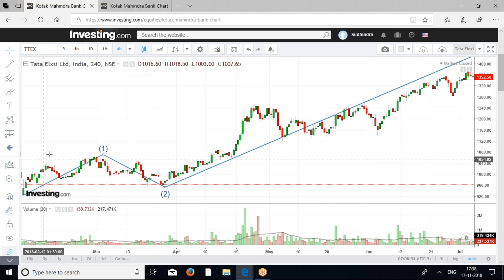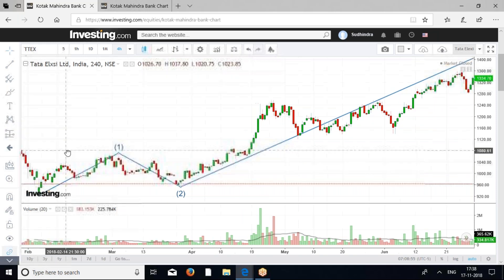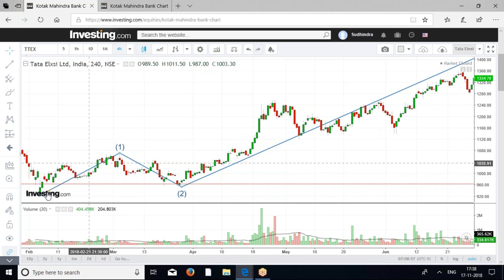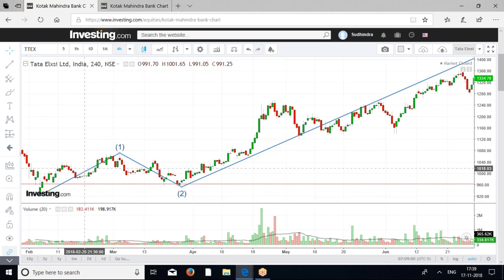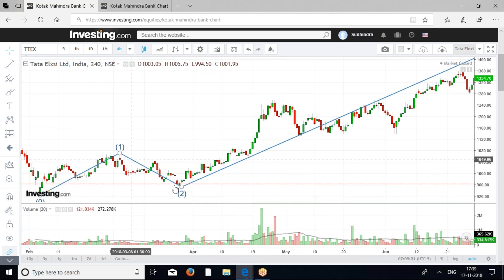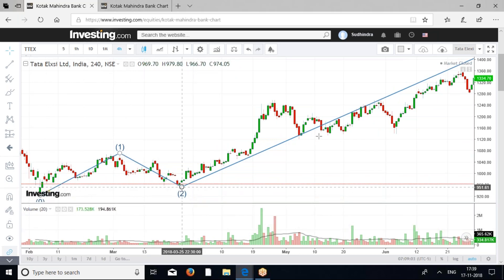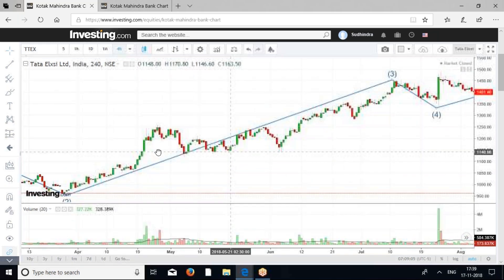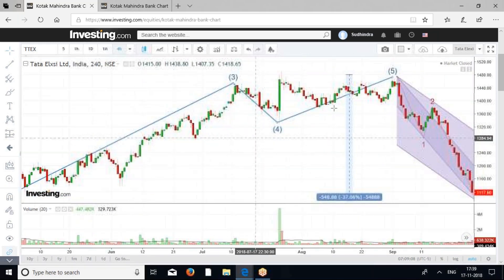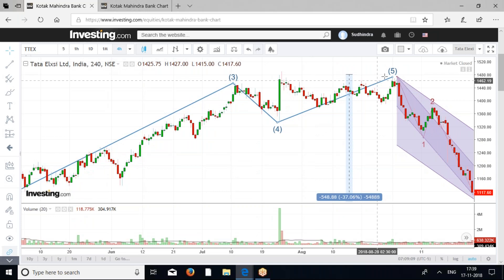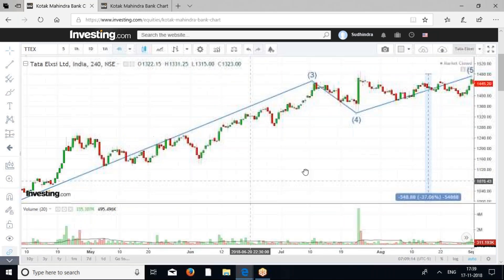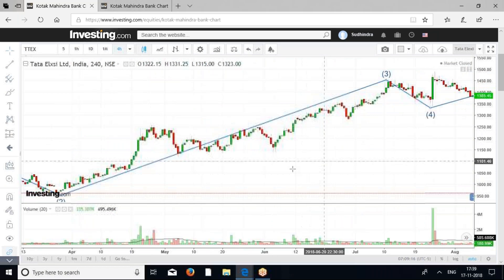If you see here, prices are moving in certain patterns. This is the first wave that went up and the second wave came down. The third wave went up. The fourth wave again came down, and the fifth wave was the final rally. You can see prices have moved in certain waves and patterns.